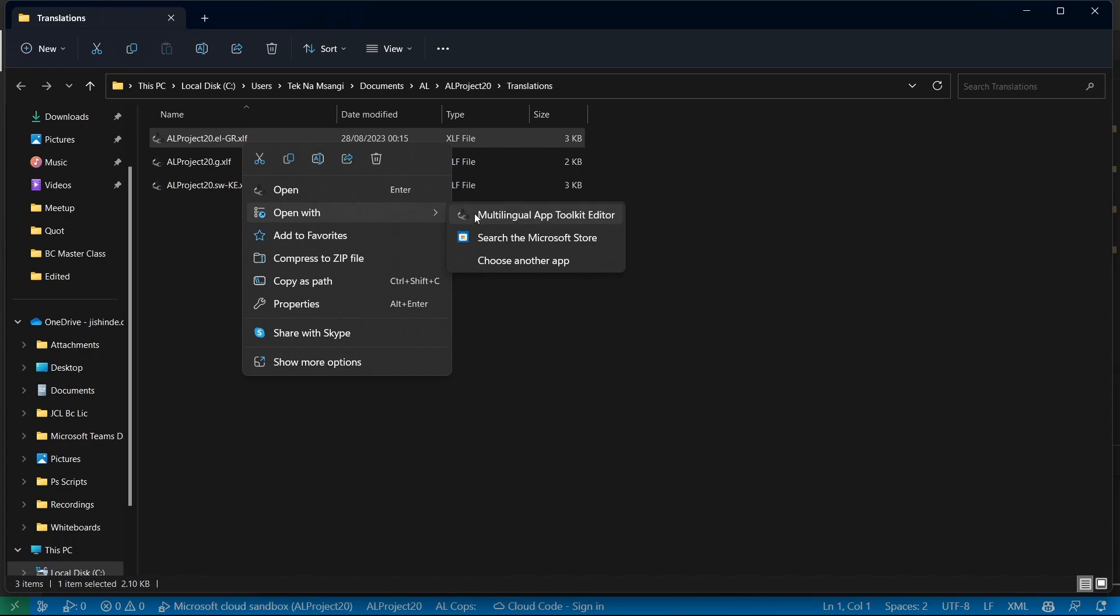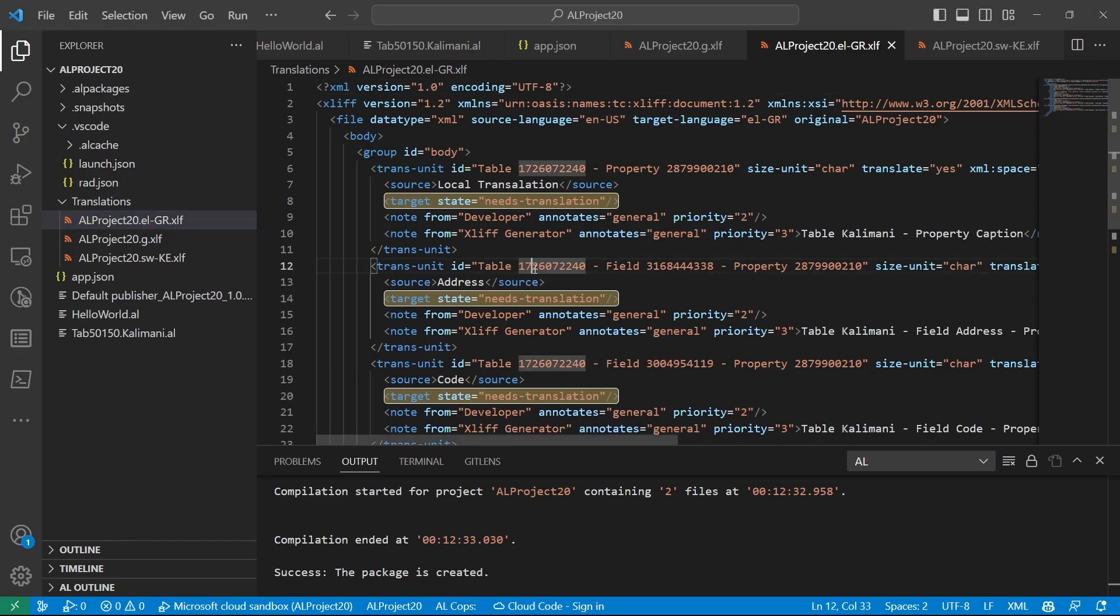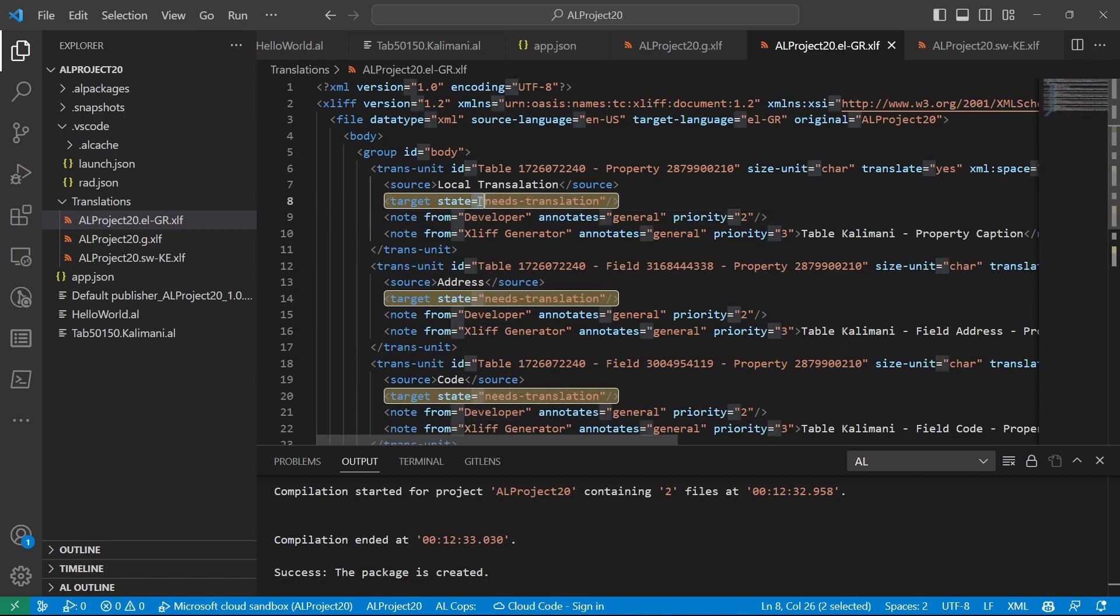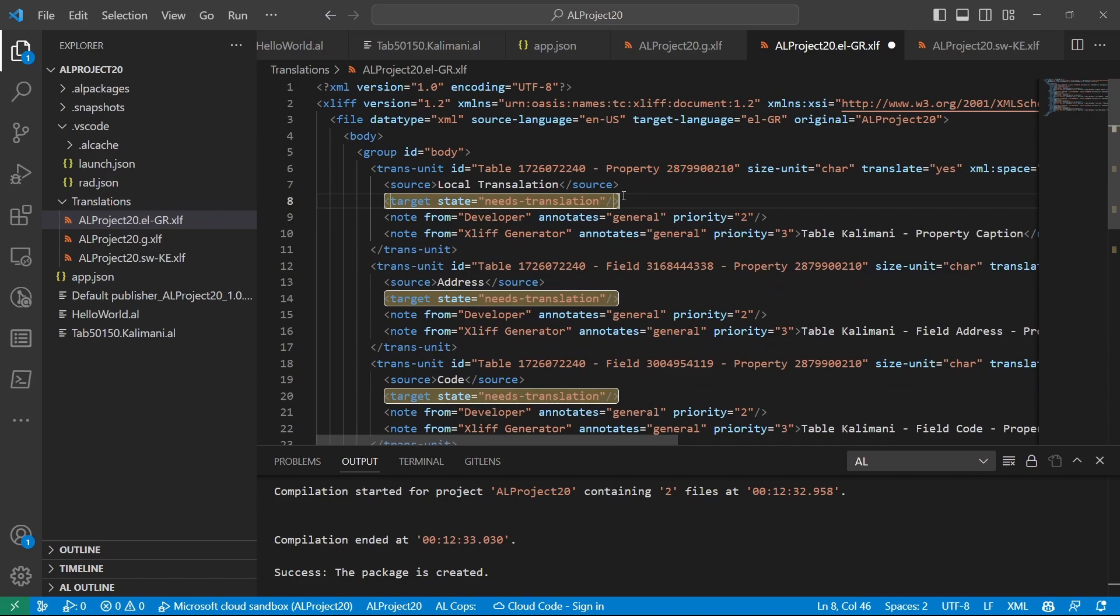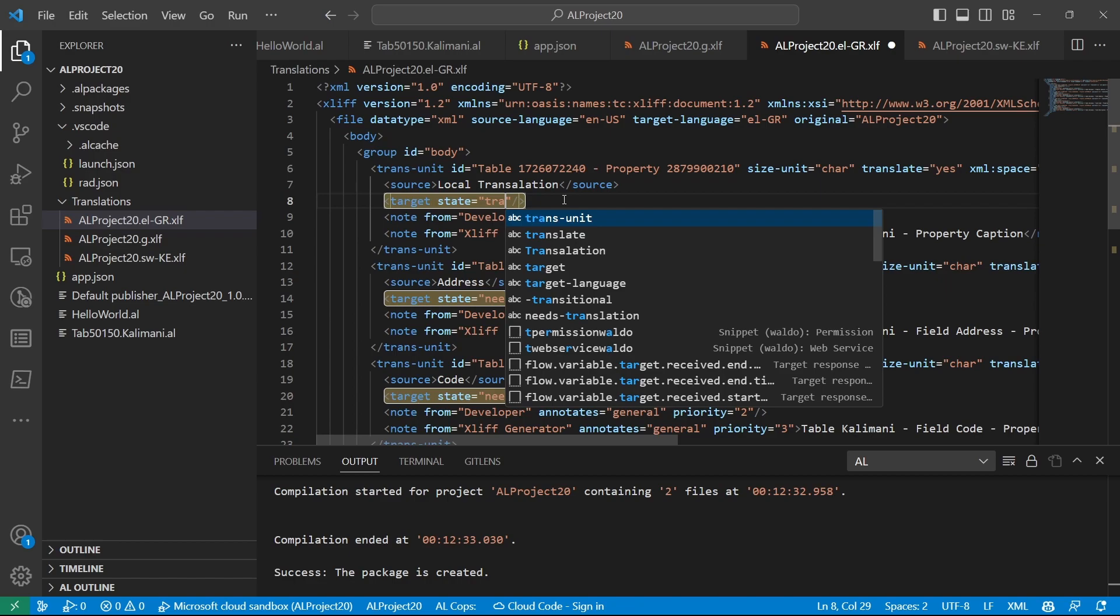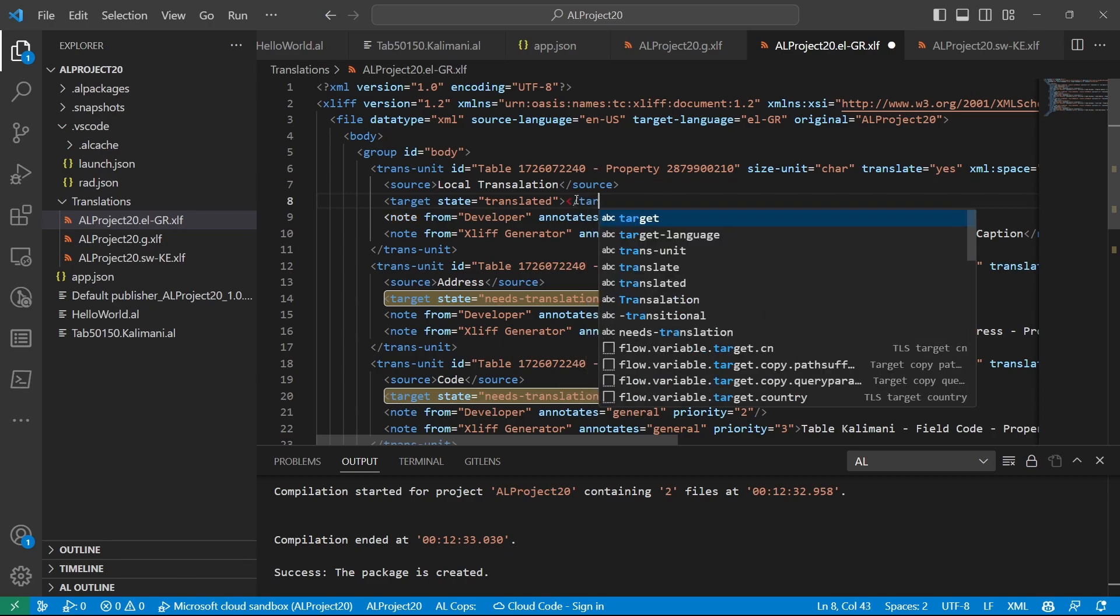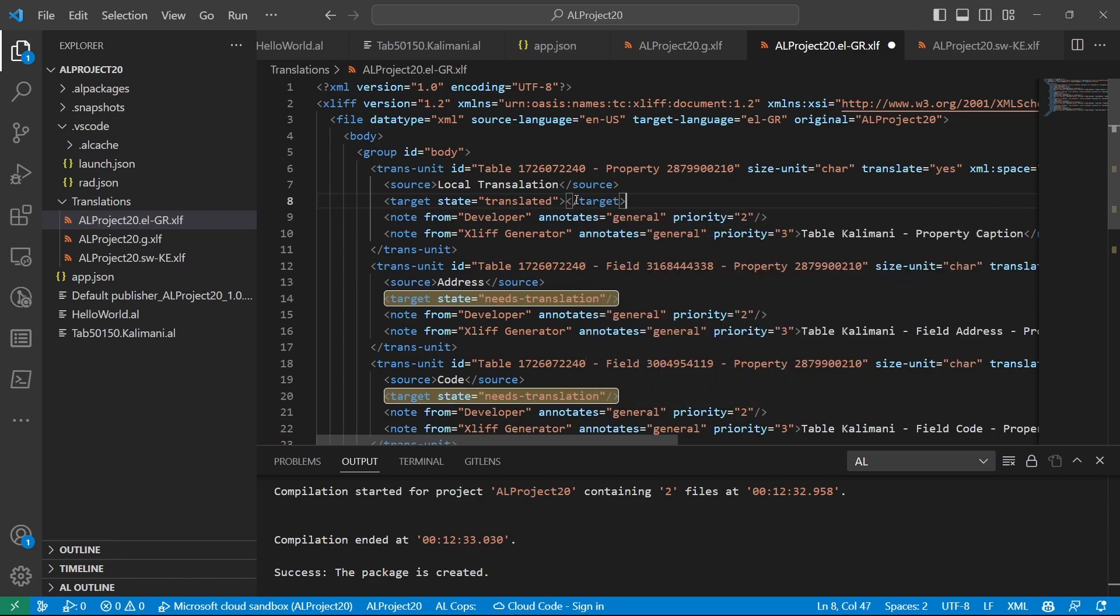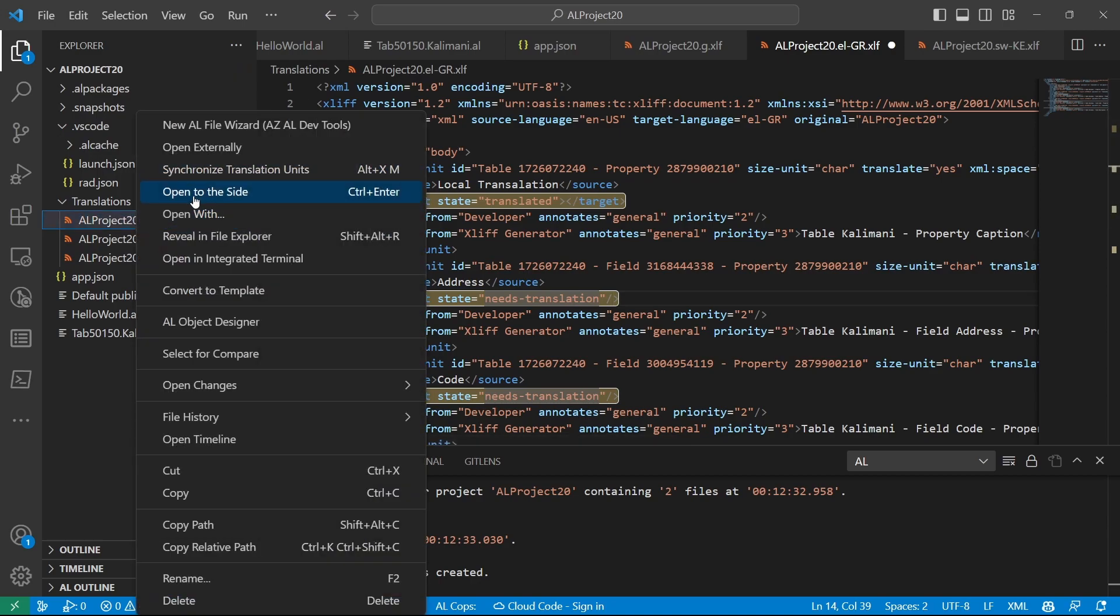Because ideally, in this file, what we need to have is a target. Target is saying the state is needs translation. So we need to have something sort of maybe target. And the state will be translated, maybe. It should be translated. But now target will be something like this. It's a file that will be open. And the translation will sit in here. So ideally, modifying this manually is a daunting task. And that's why we have the tool that we can use. Because it's easier to modify.